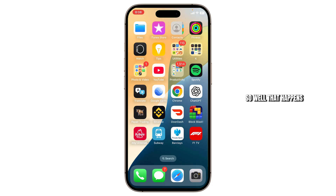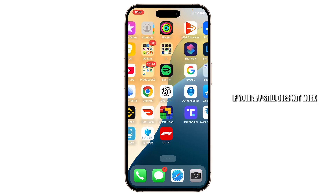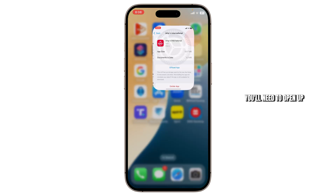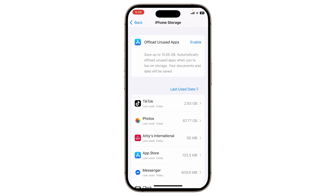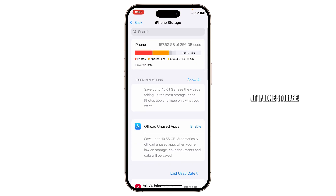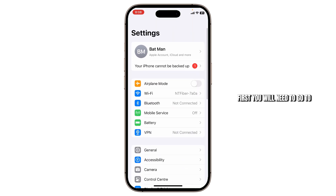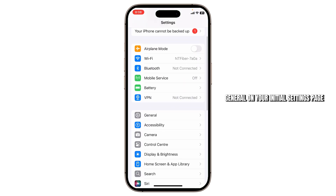If your app still does not work, you might have to clear out its cache. To clear out the cache from your Subway app, you'll need to open up your Settings and go to iPhone Storage. To get to iPhone Storage, first you will need to go to General on your initial settings page.